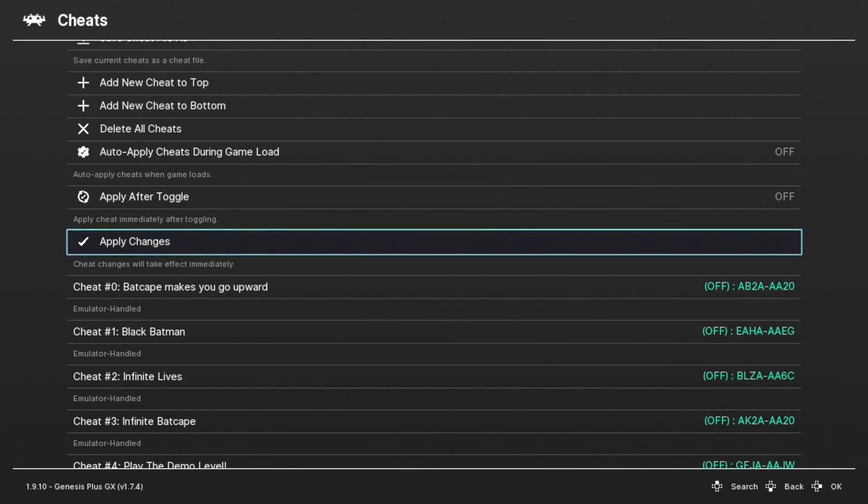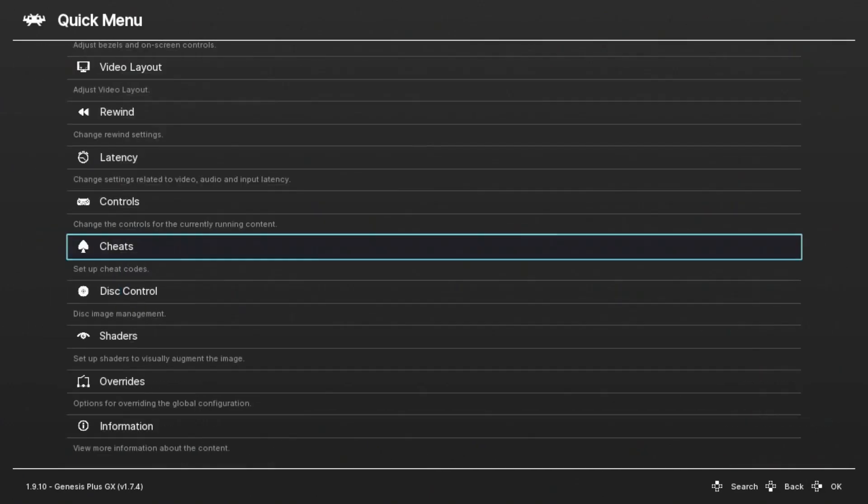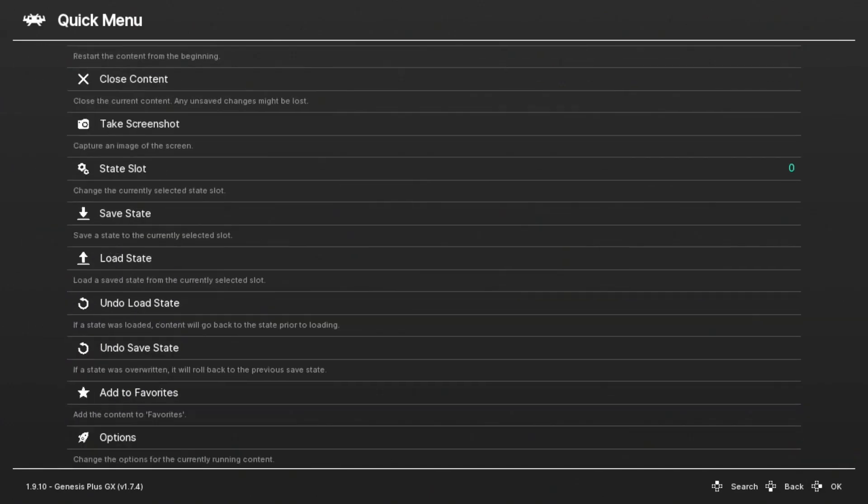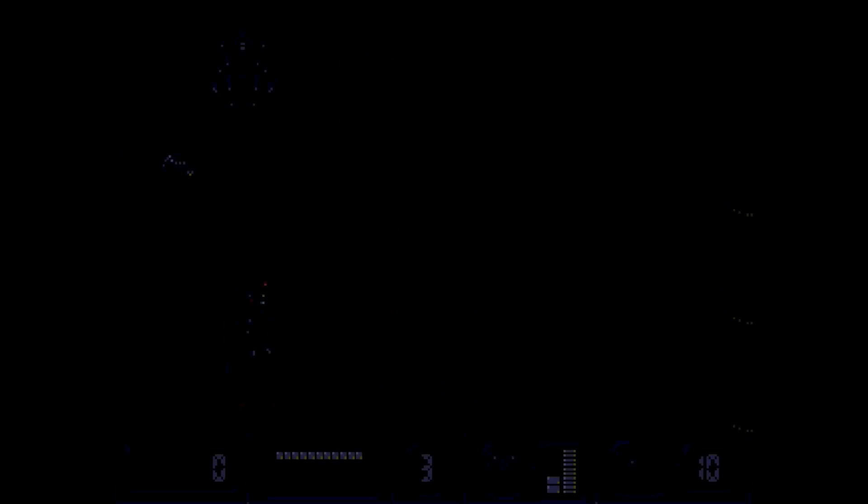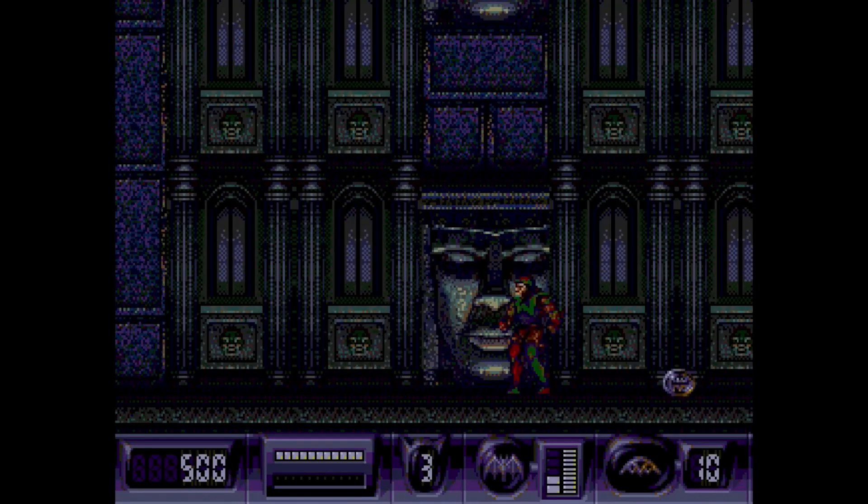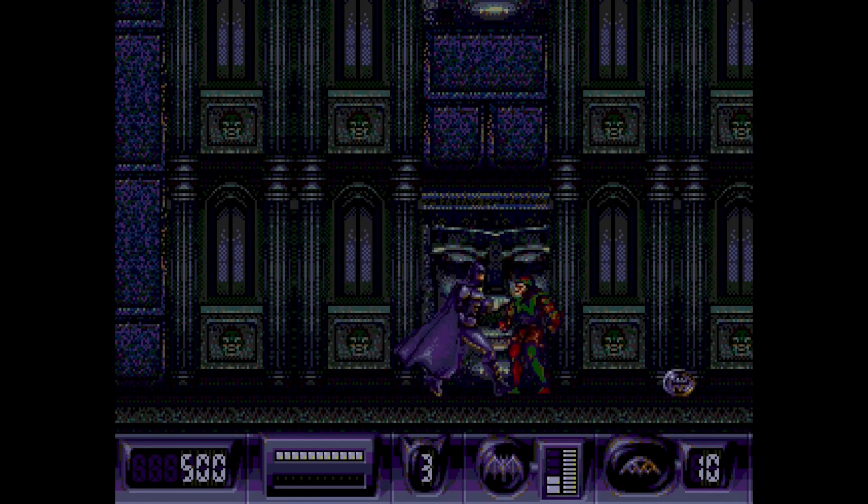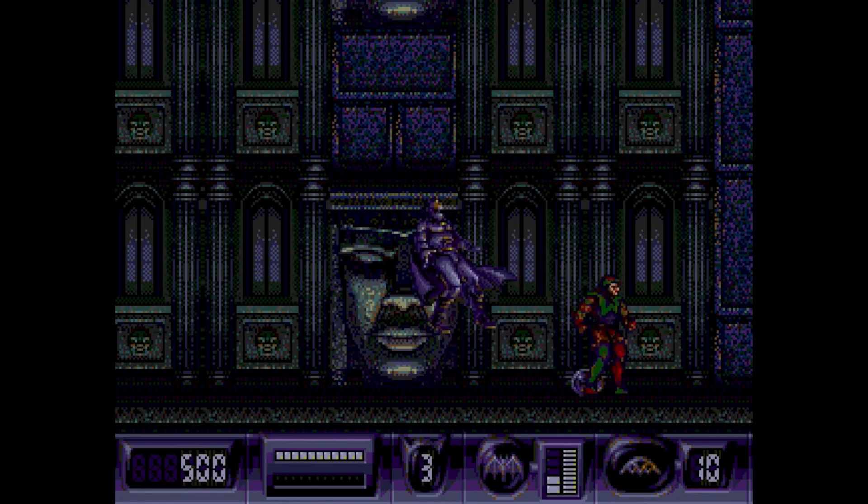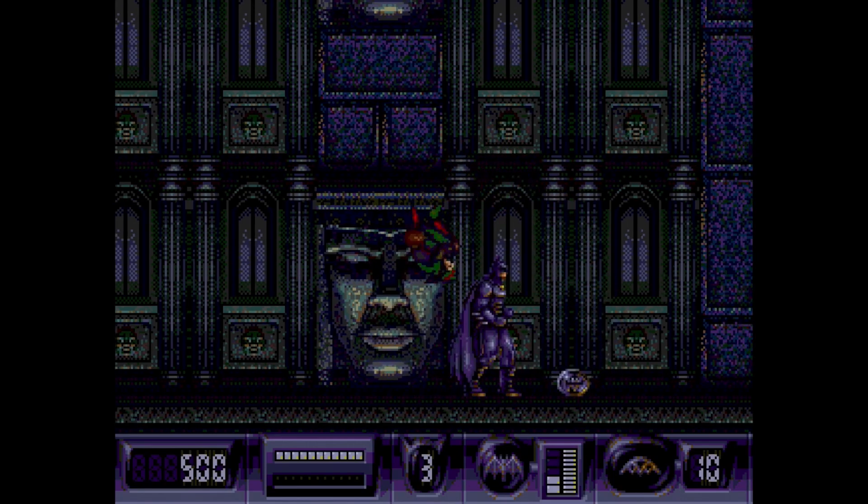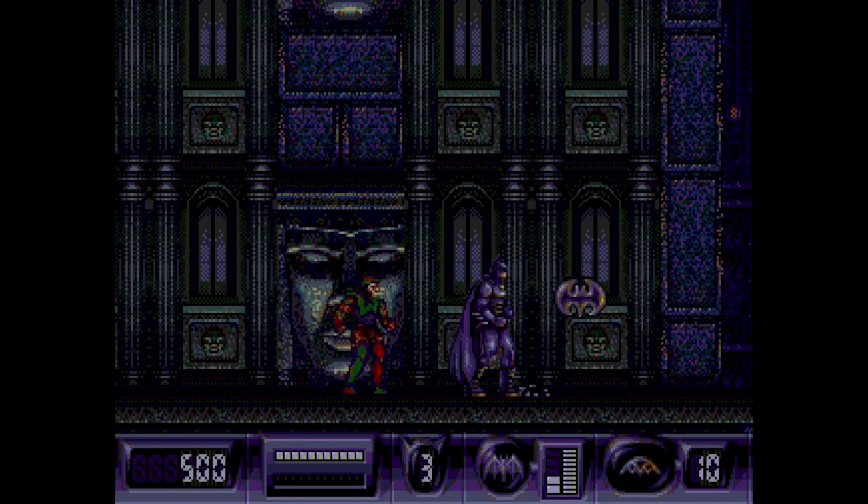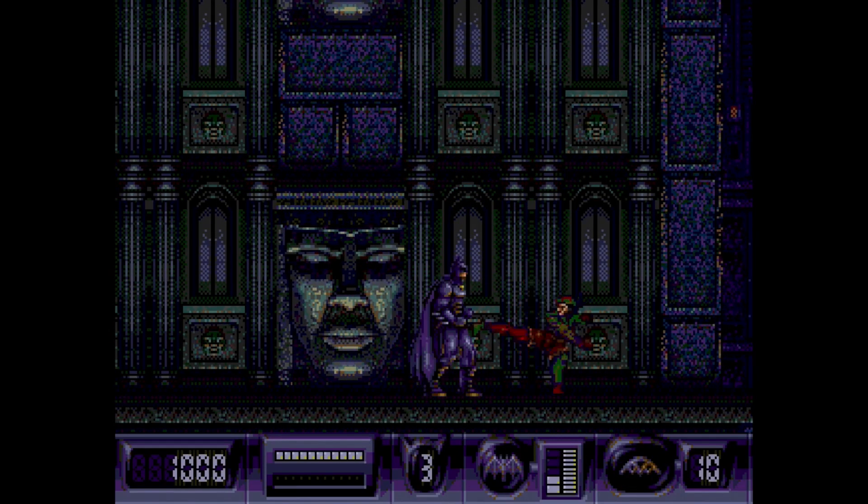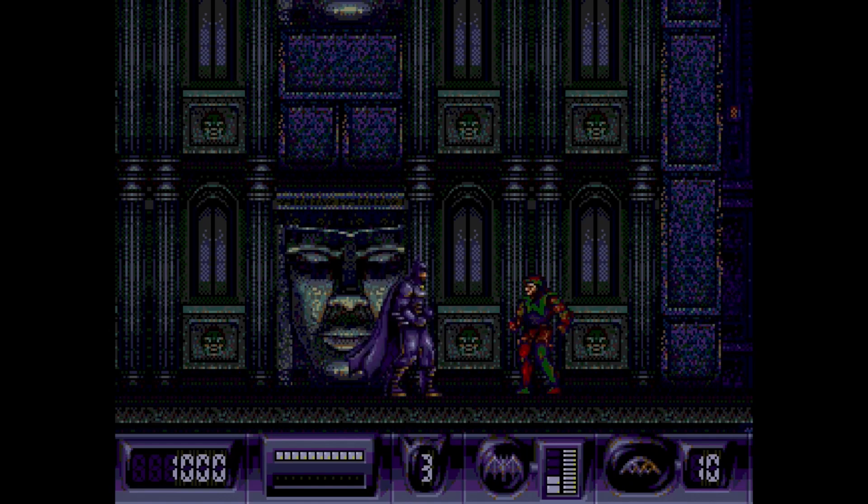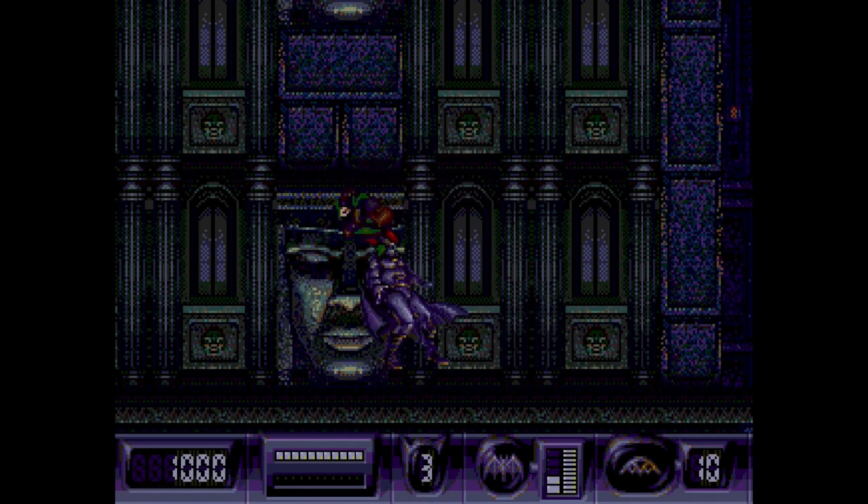Now you can back out of this menu once. Go back up to Resume. Let's see how these cheats work. We're not going to lose any time soon with these cheats.